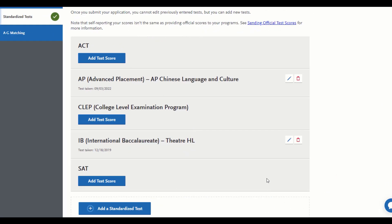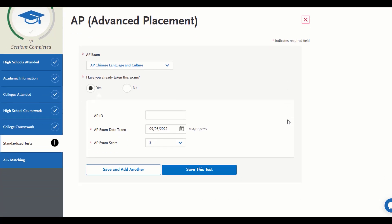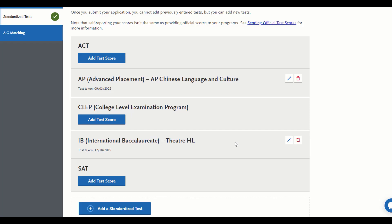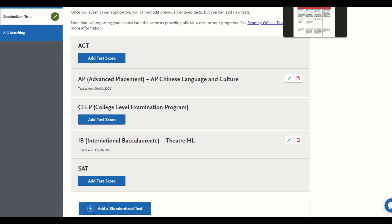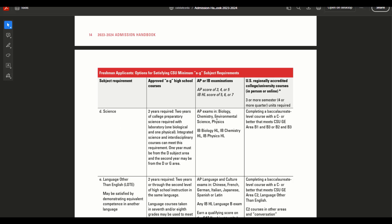If you are using an AP score to test out of an A through G requirement, you want to enter that score in the standardized test section and you don't want to put it in high school coursework. You don't need to make up placeholders — you're just going to put it in here. For example, if I already took the AP Chinese Language and Culture test and I scored a qualifying score of three, four, or five, that allows me to meet the minimum requirements for area E — two years of foreign language credit. If you're not sure which test scores are acceptable to test out of an A through G requirement, please refer to the CSU handbook.